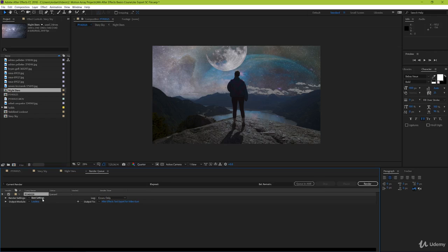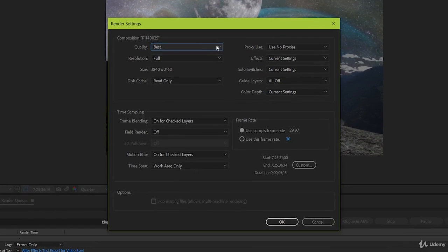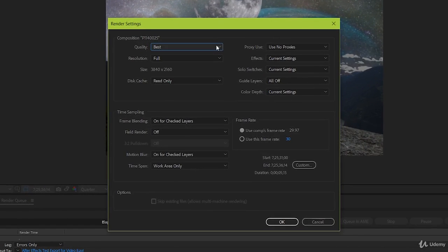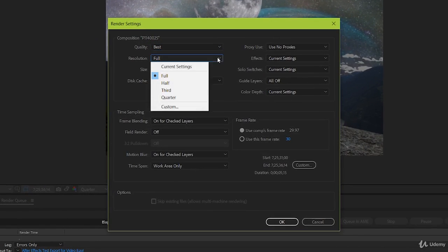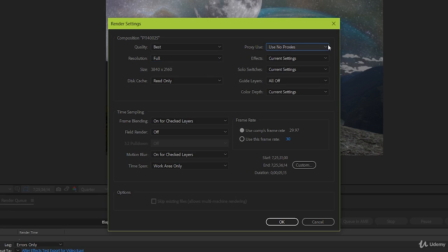Next up, let's go to render settings. This can totally be a matter of preference, and just what your specific project needs. But if you're just beginning, we're going to run over some quick settings that will most likely be what you need. Make sure that quality is set to best, and that resolution is set to full. Unless you're using proxies, which you're probably not because we didn't go over it in this course, keep it at no proxies. Have effects and solo switches set to the current settings, and make sure that all guides are set to off. And keep color depth at the current settings.